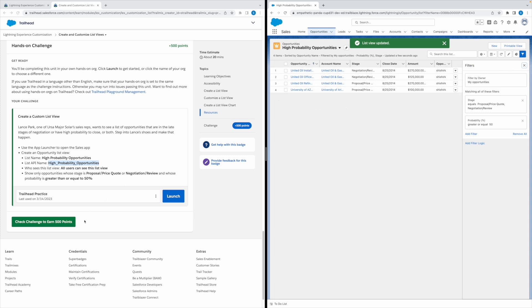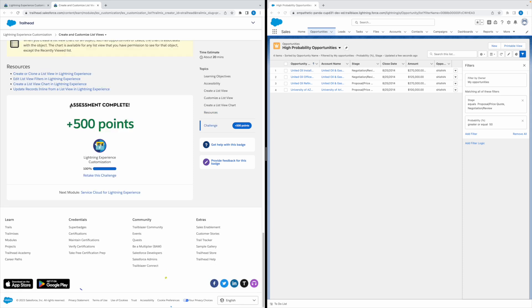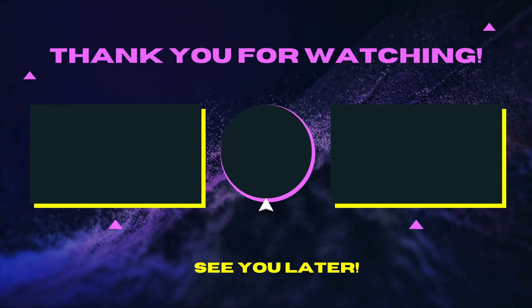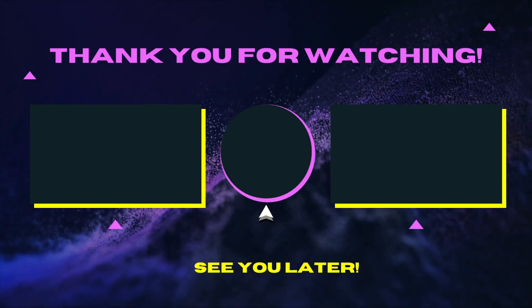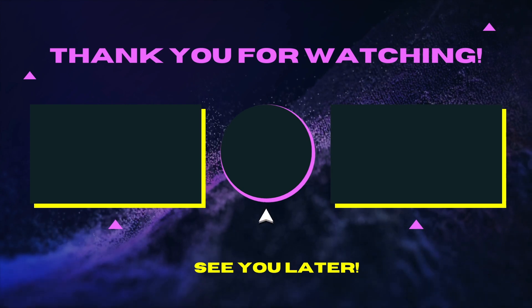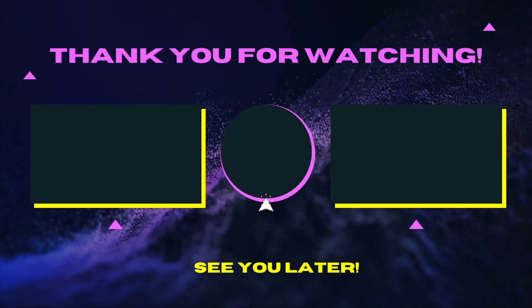Let's click on Check Challenge. This assessment is complete. Thank you for watching and I'll see you in the next one.